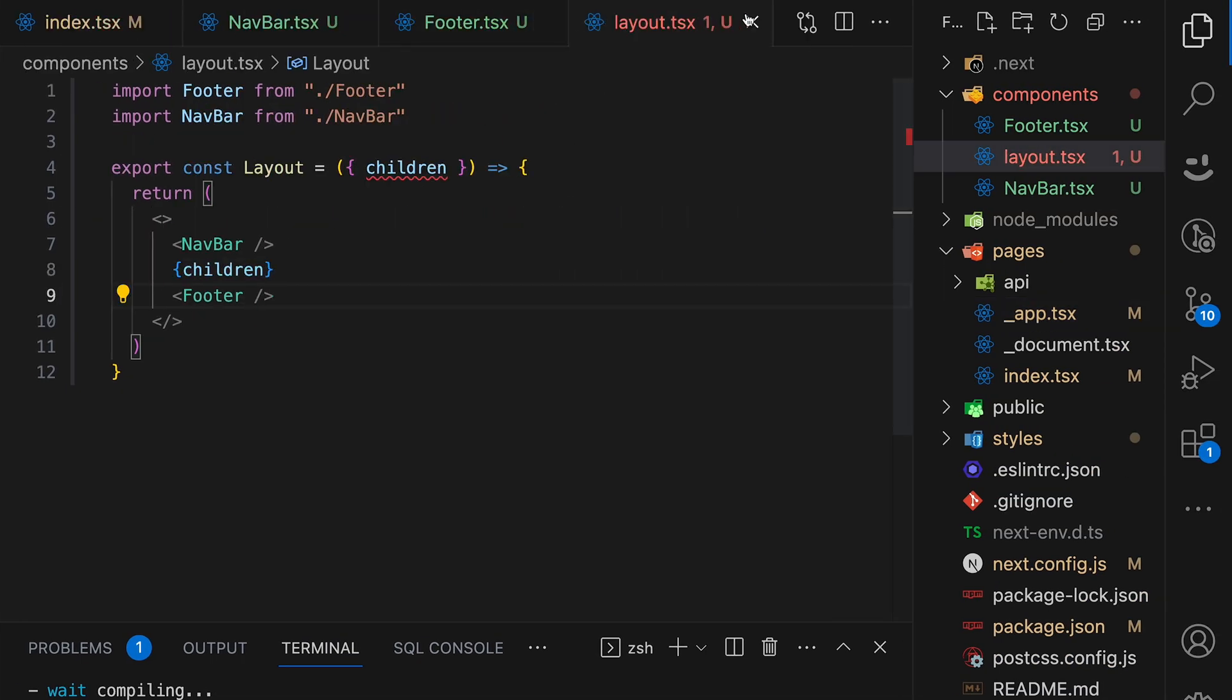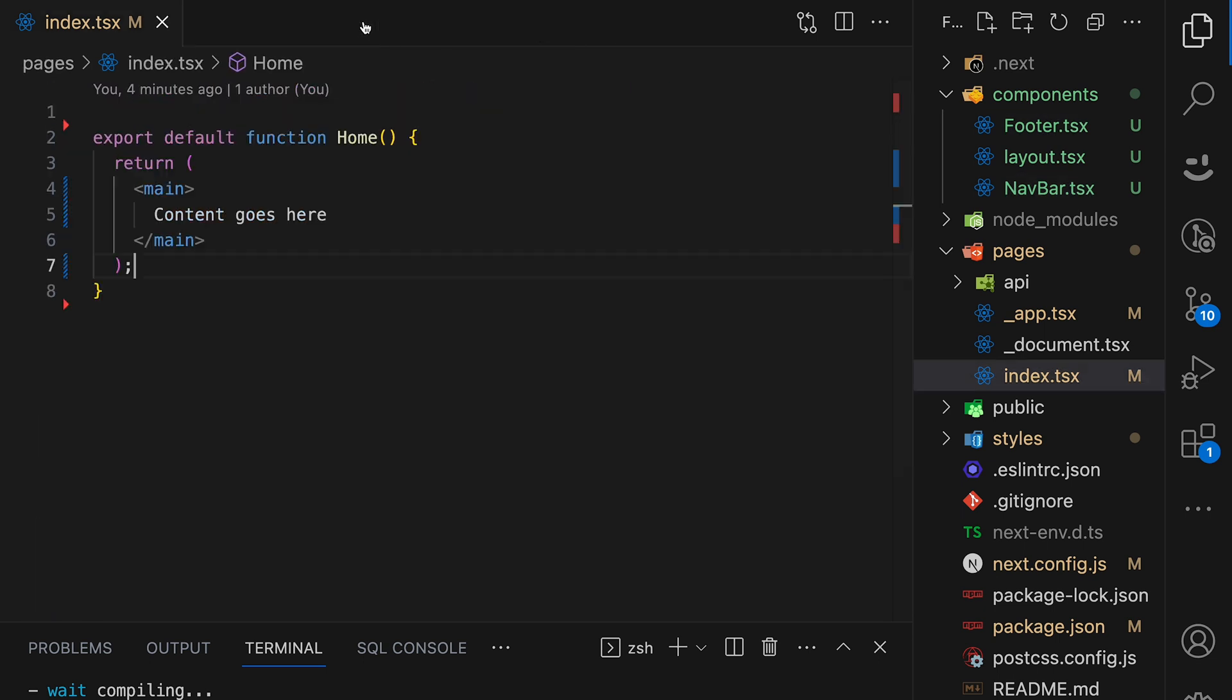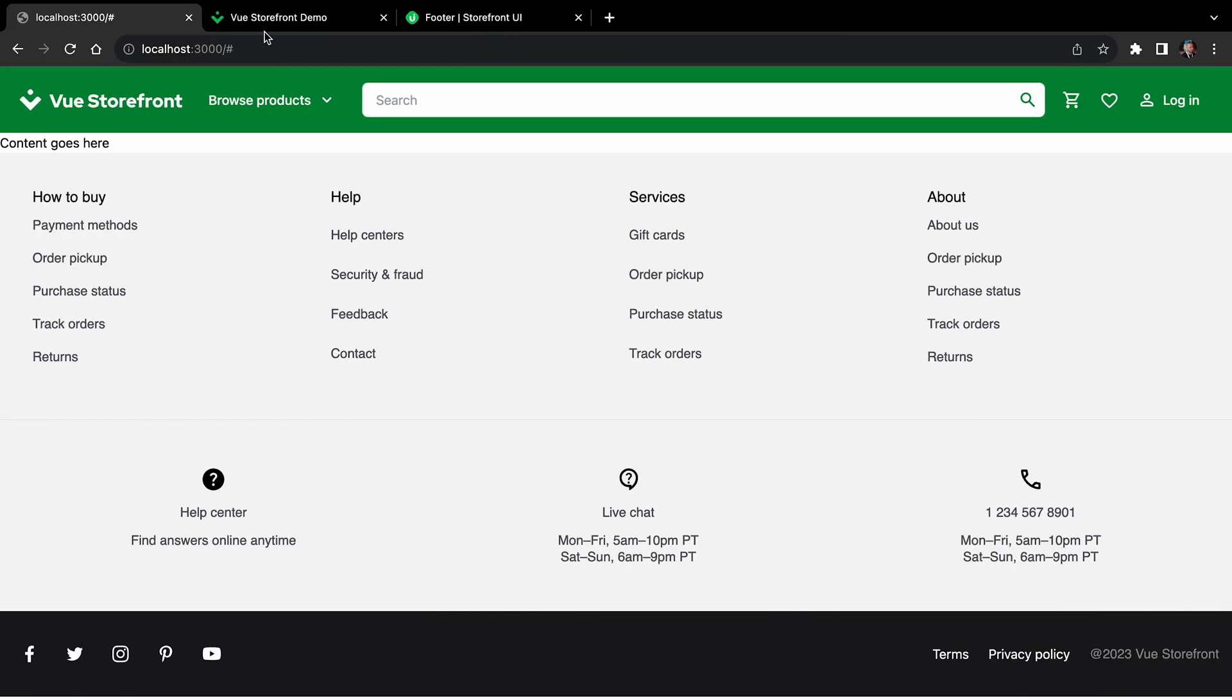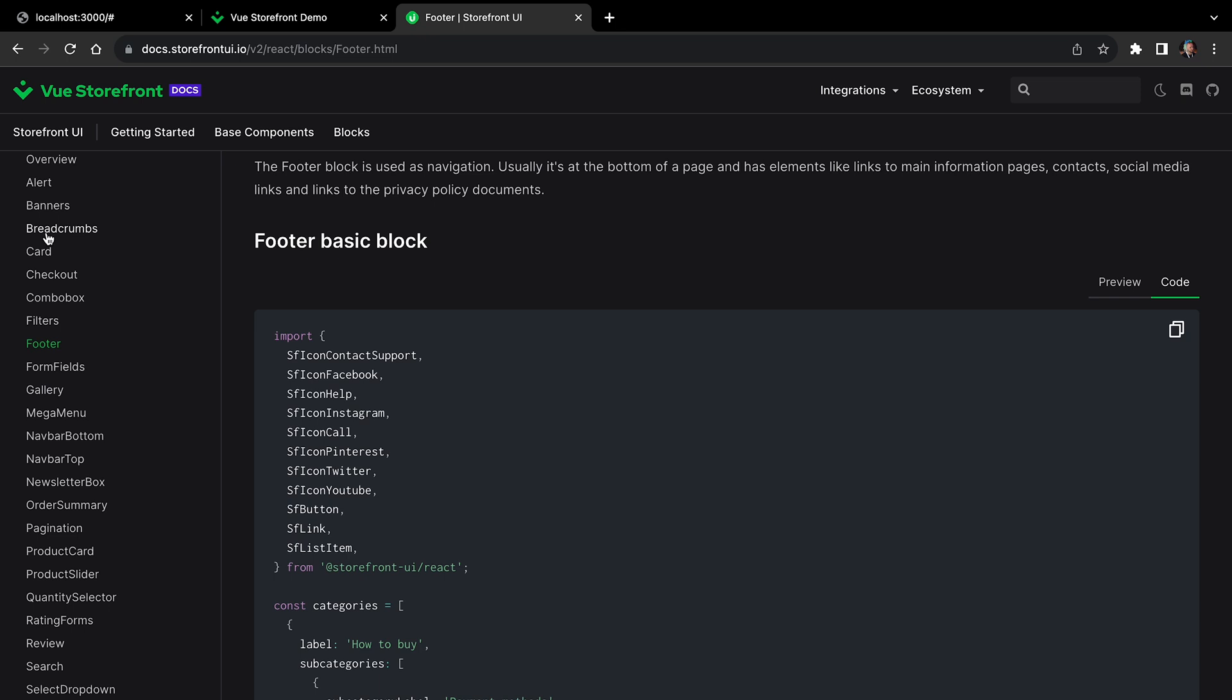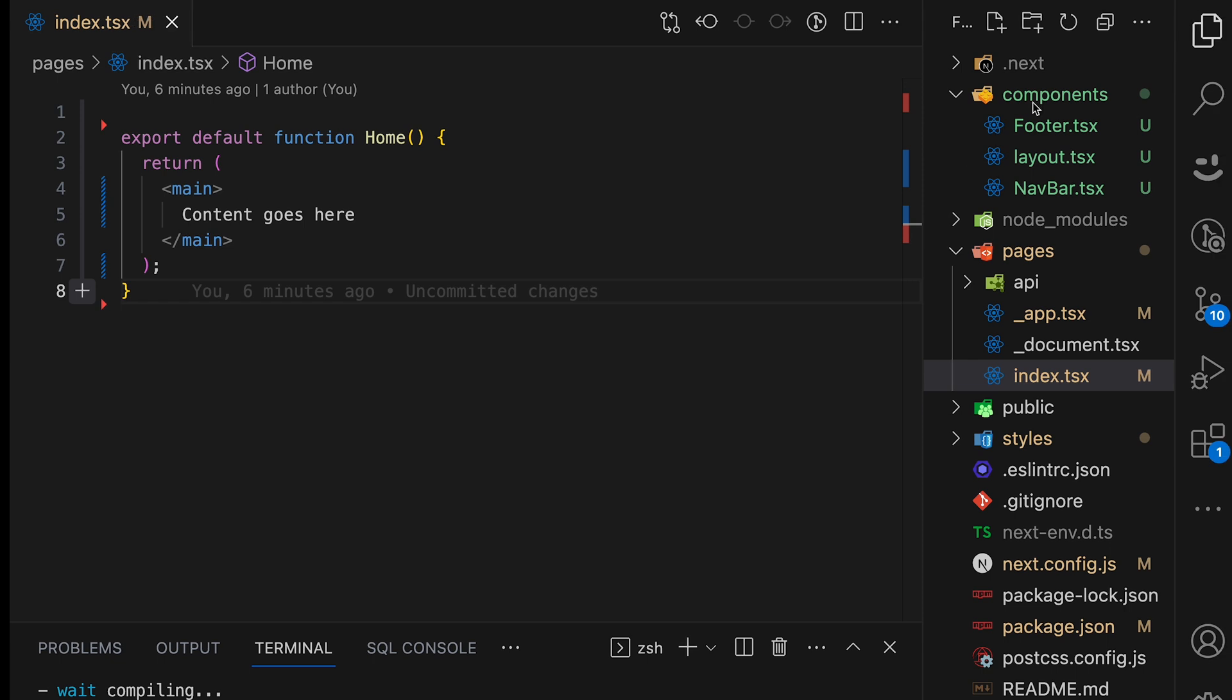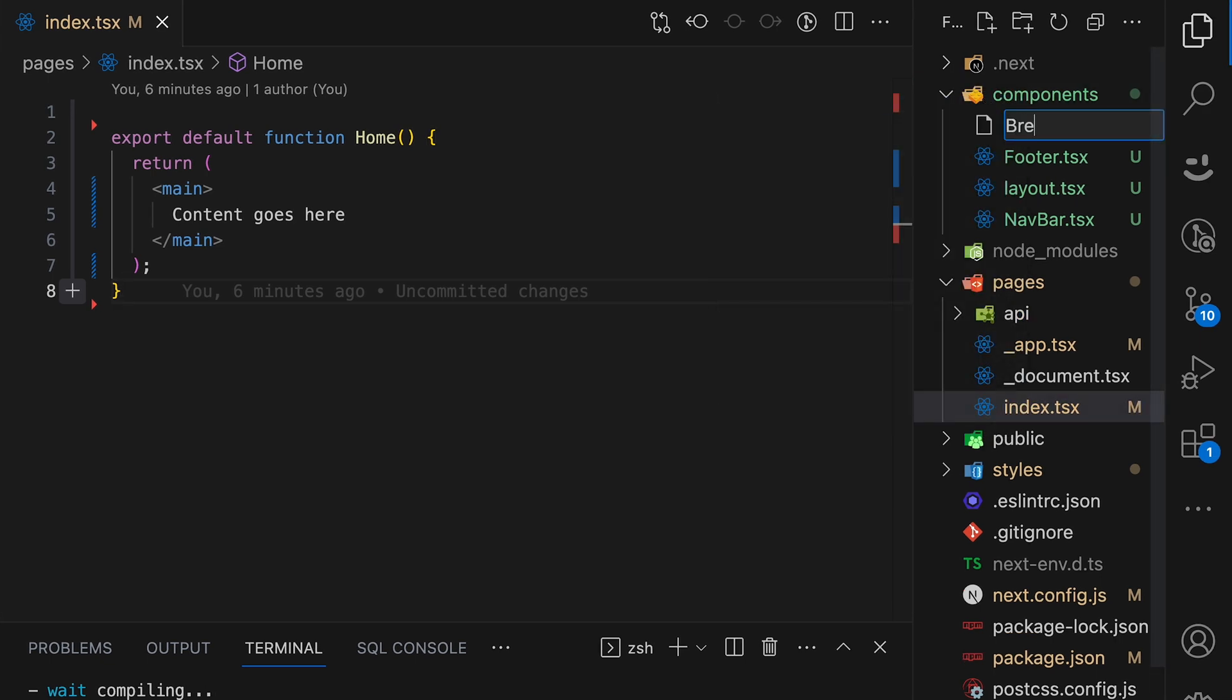Let's close the files. Now let's focus on index.js. First, let's start with breadcrumbs. Go back to storefront.ui docs, open breadcrumbs block, and we will use the very first one. Code, copy the source code, and create new component breadcrumbs.tsx.